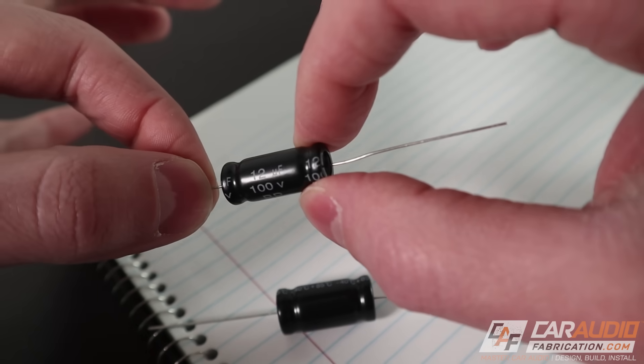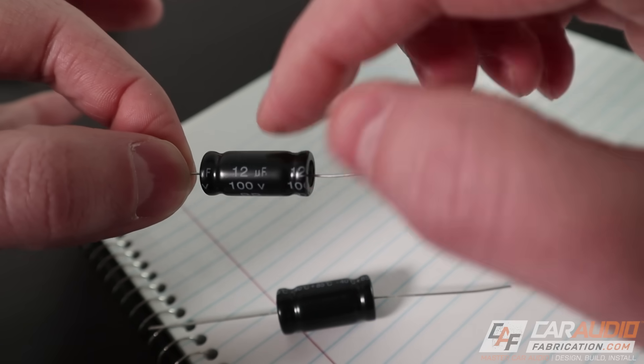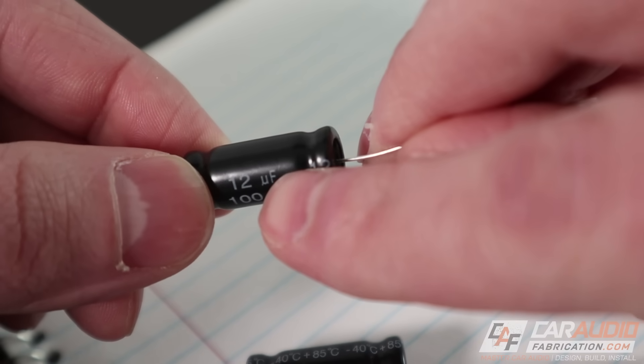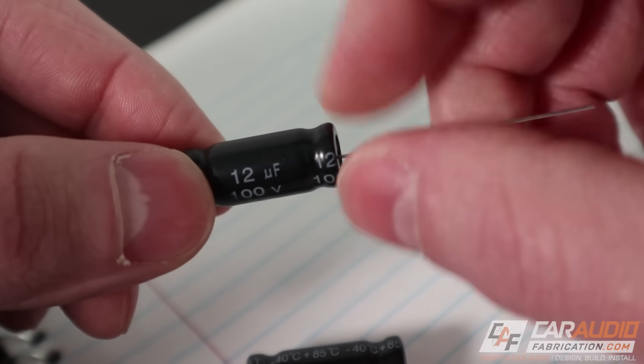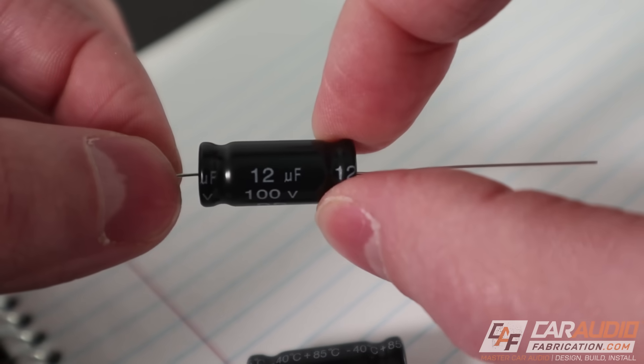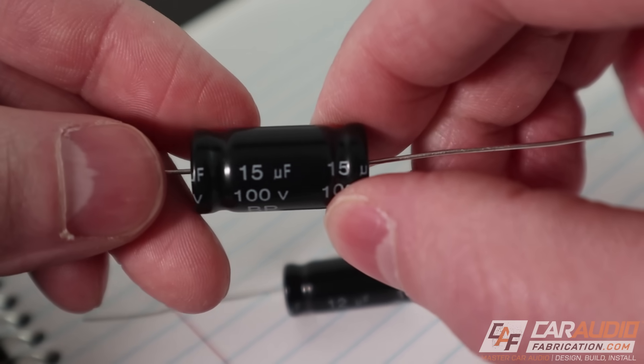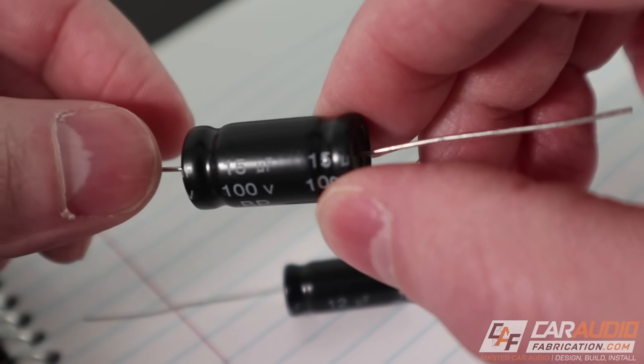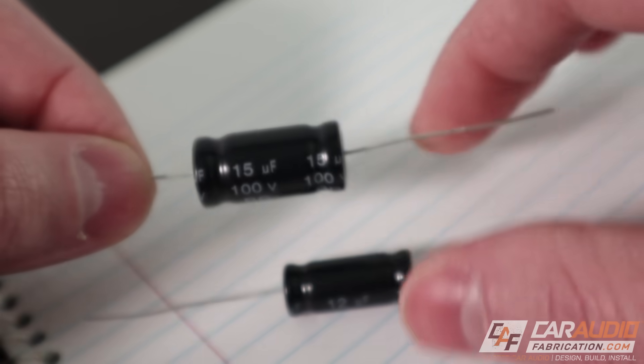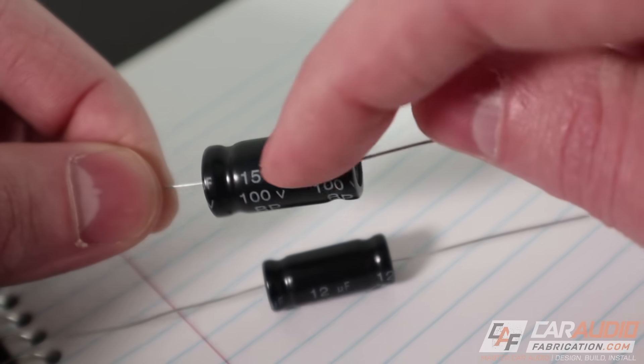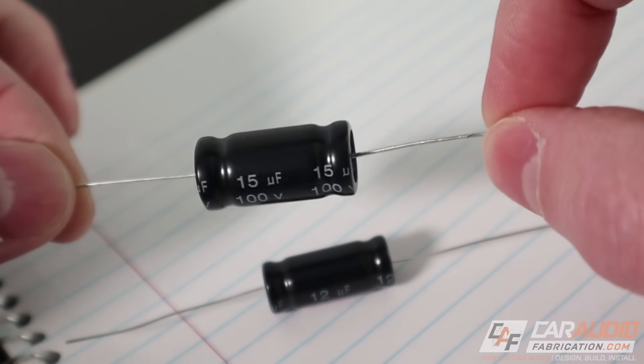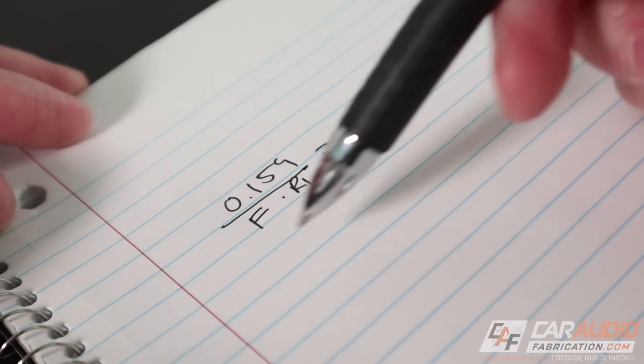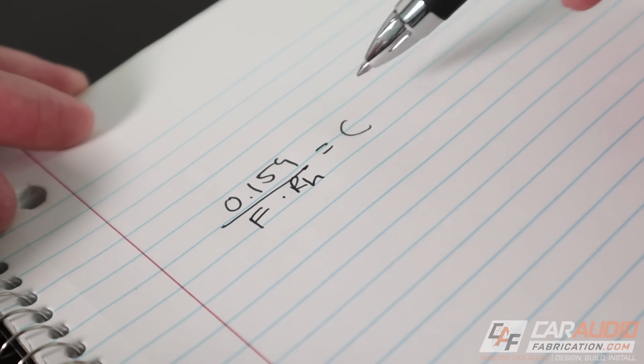Now, there are different size capacitors rated in microfarads. See that little U-looking symbol there that stands for micro? So this is a 12 microfarad capacitor and this one here is 15 microfarads. There's all sorts of different sizes. We need to determine what value of microfarad capacitor we need to use. To determine this, we're going to use this formula here.